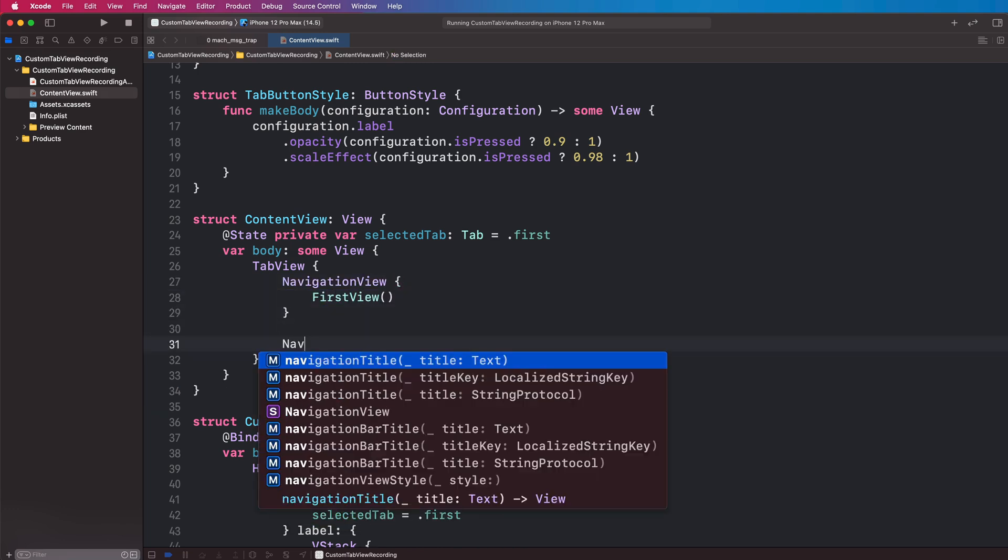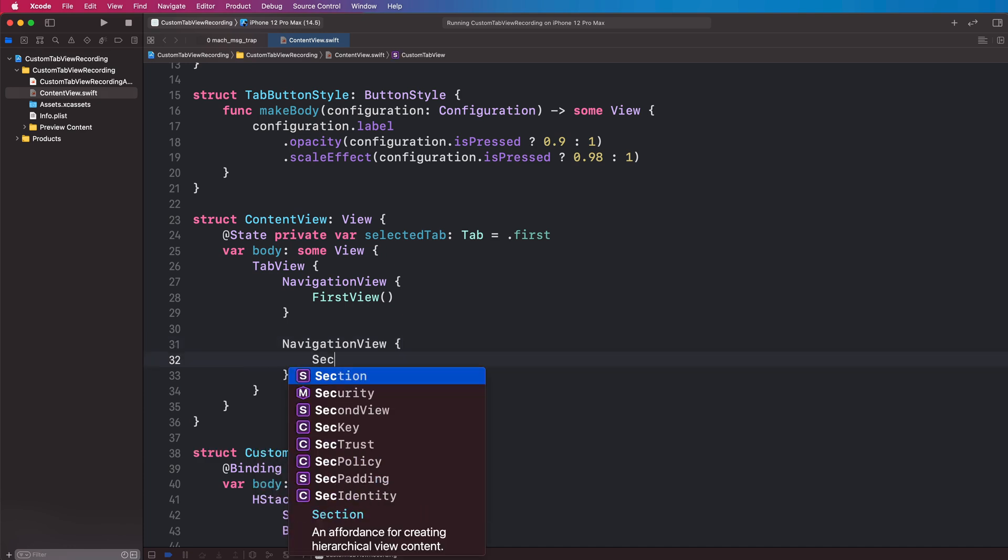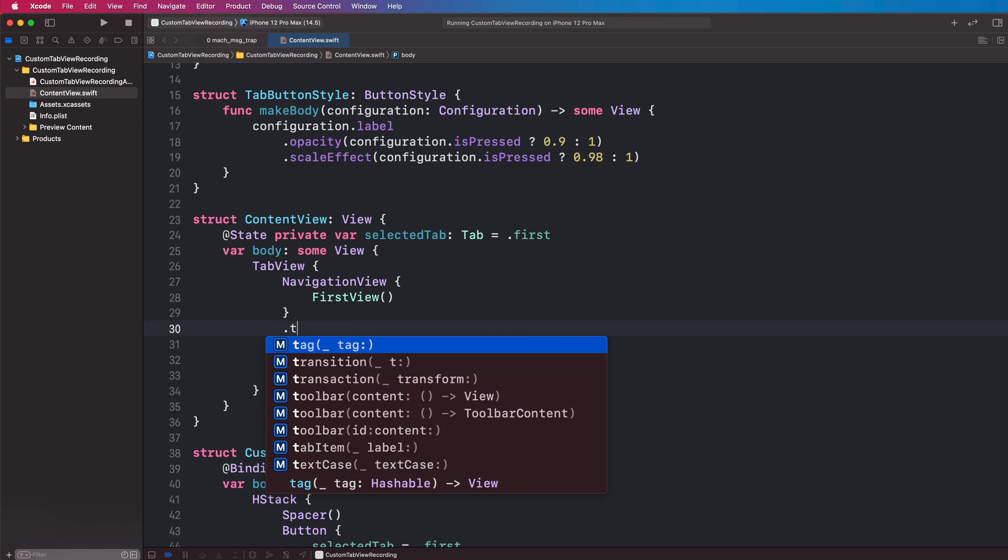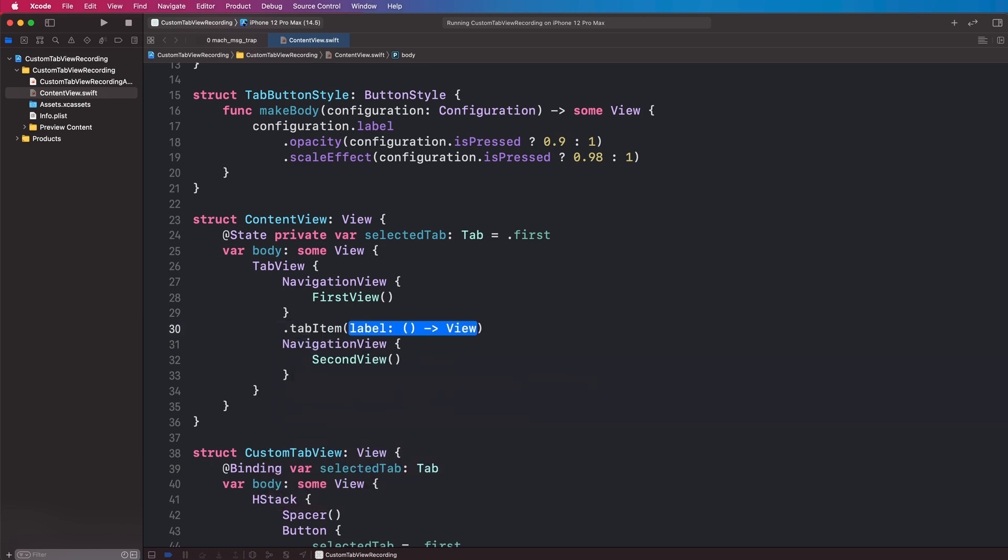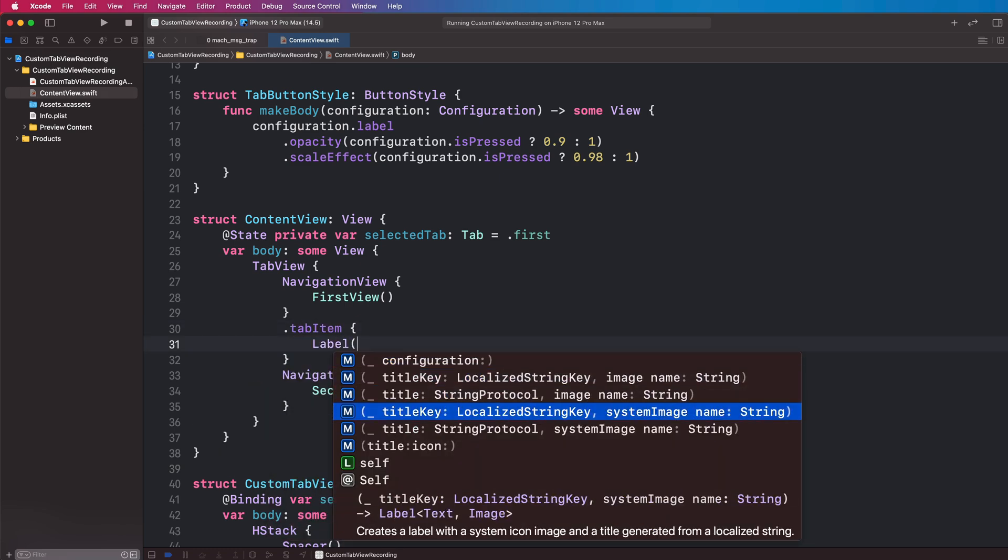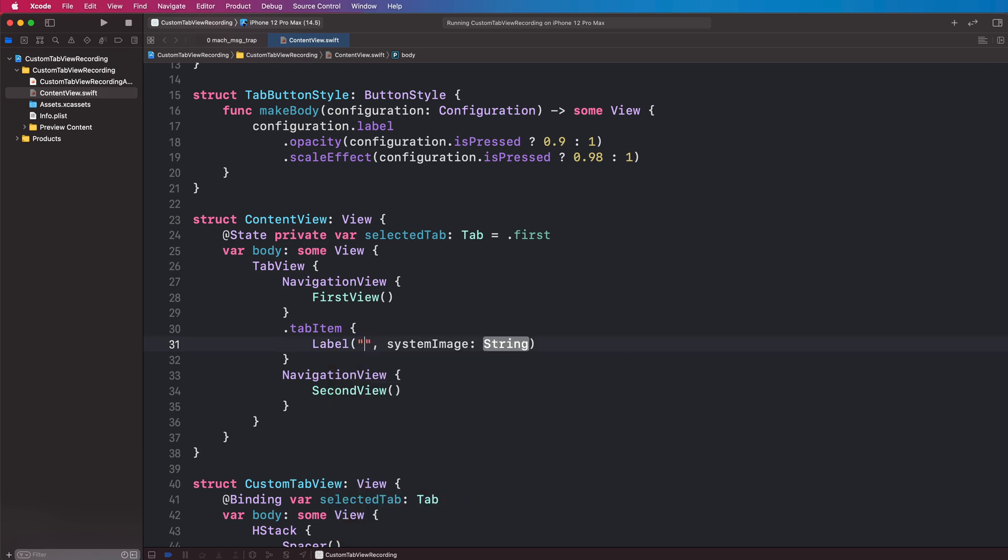And another navigation view with our second view in, and each of these is going to have a dot tab item. And inside the tab item we're going to have a label, and we're going to choose this one, and this label will show the icon and the text in the correct positions because it's inside the tab item there. And we're just going to say first and this is going to be house.